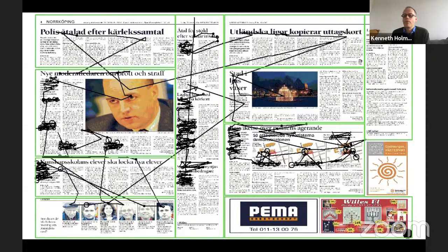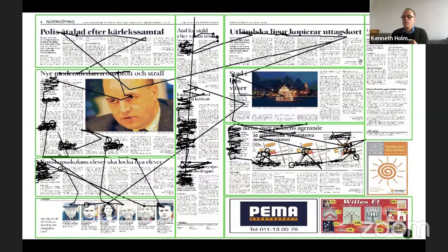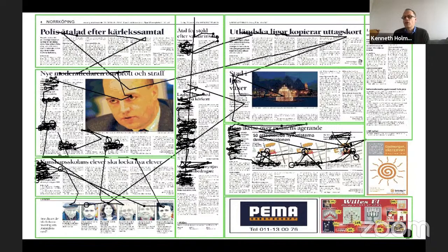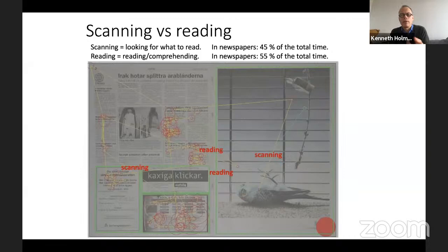But there is also an element of search — they are looking for the information they find more informative. If this were source code instead, they would look for where there is an error or information needed to solve a task. Humans combine detailed processing with search for information. This switching between fine processing and search is very common in all kinds of eye tracking. In reading, it's called scanning — reading and scanning.